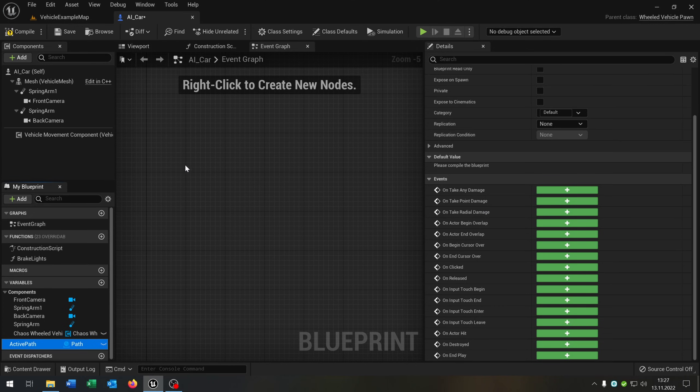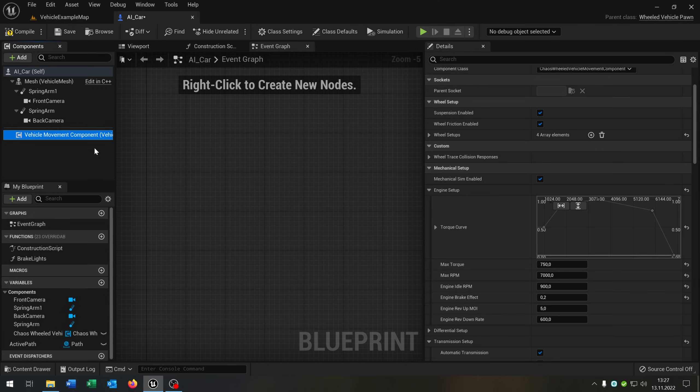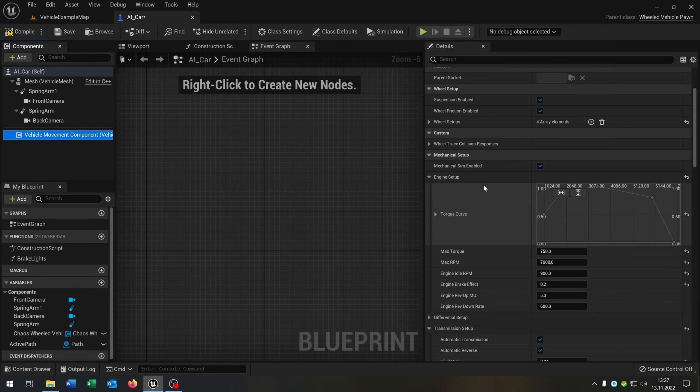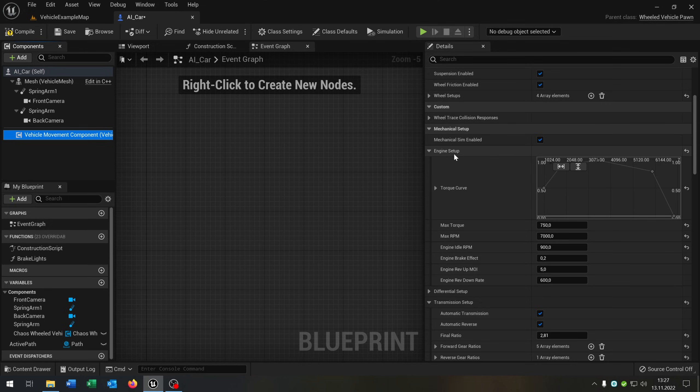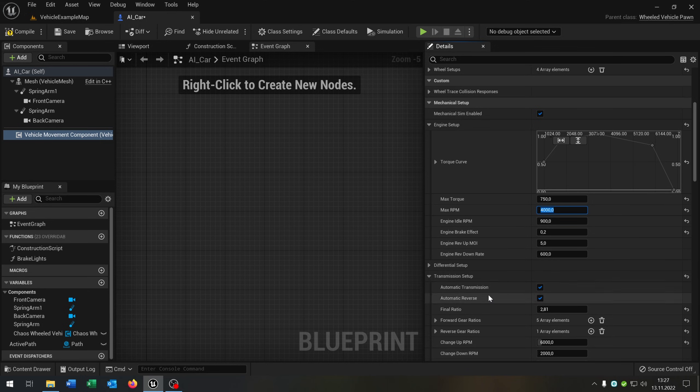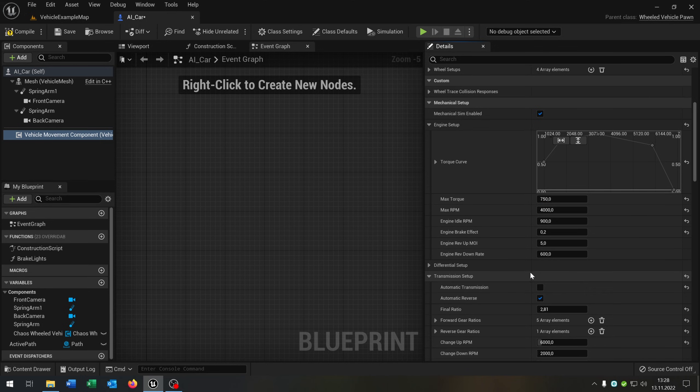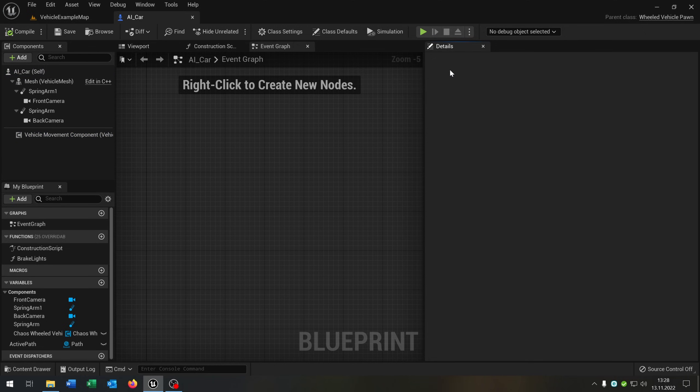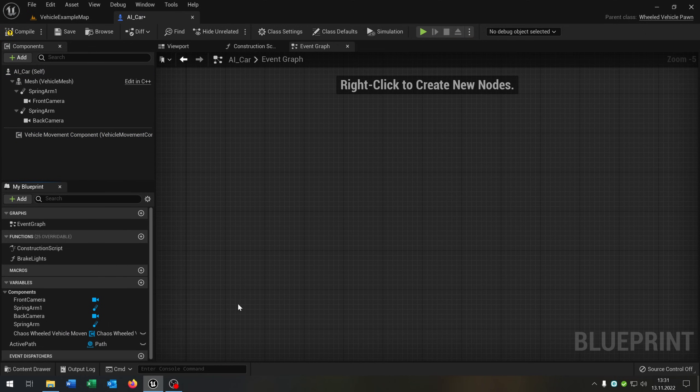Also we have to make a few adjustments to the vehicle movement component. So let's open this up here. Go to the engine setup and we have the max RPM. Let's set this to 4000, otherwise it will be too fast. And of course we have to uncheck the automatic transmission, otherwise you can't control the speed of the car. Compile, save this as well.